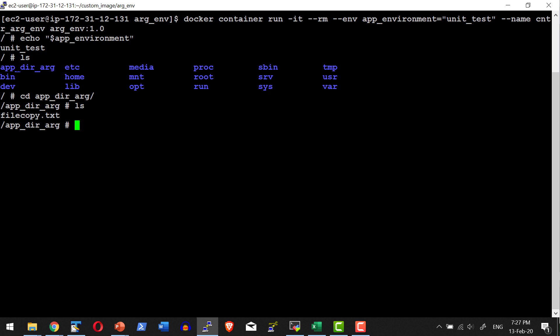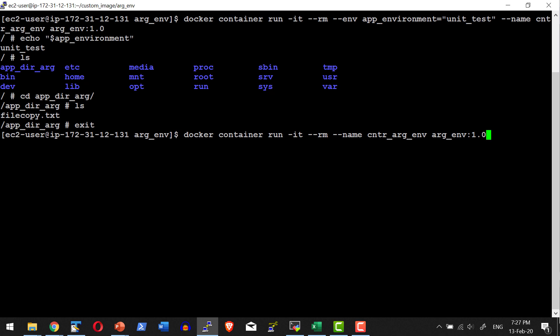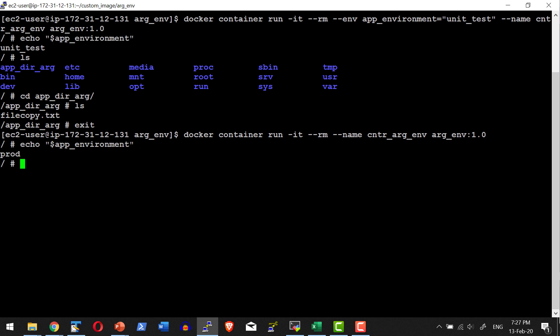Now let's start another container without passing an environmental variable. Coming out of the current container, I'll start a new one and echo the environmental variable. It shows the default value 'prod' that was set in the image. In summary, we have seen how to use ARG and ENV in a Dockerfile, the difference between the two, and how they provide dynamism when building images and creating containers where values need to be dynamic.